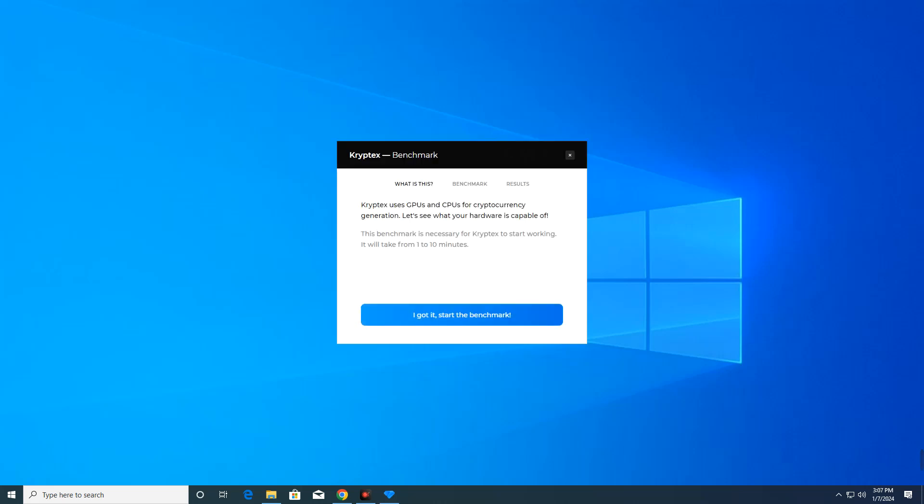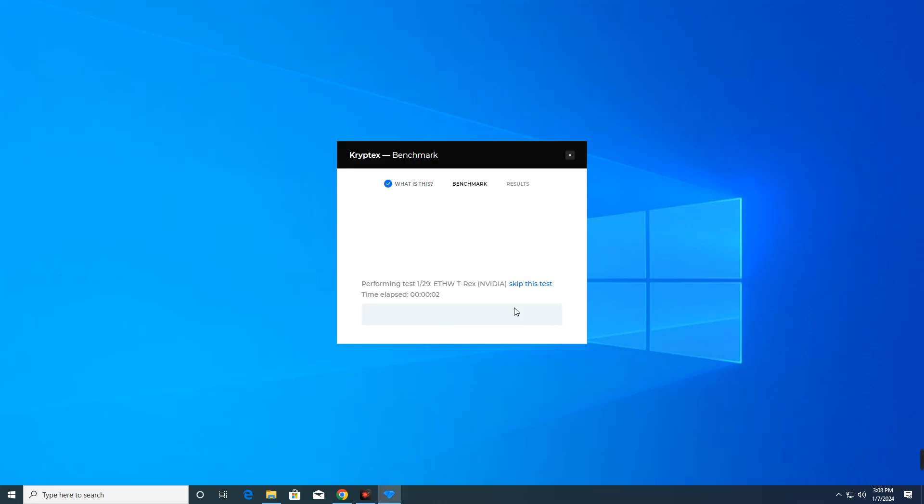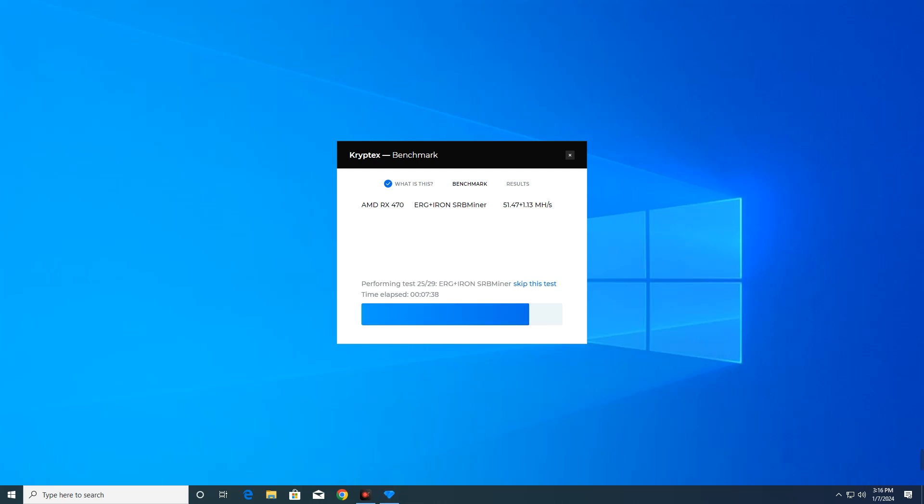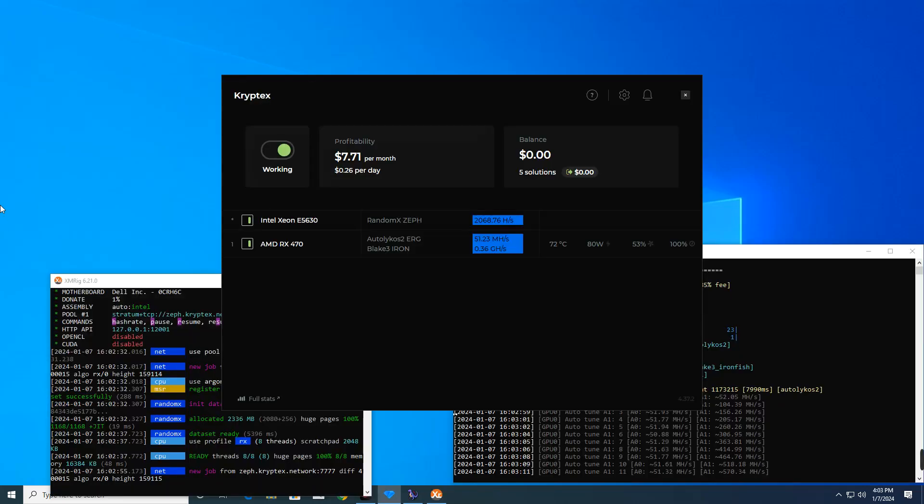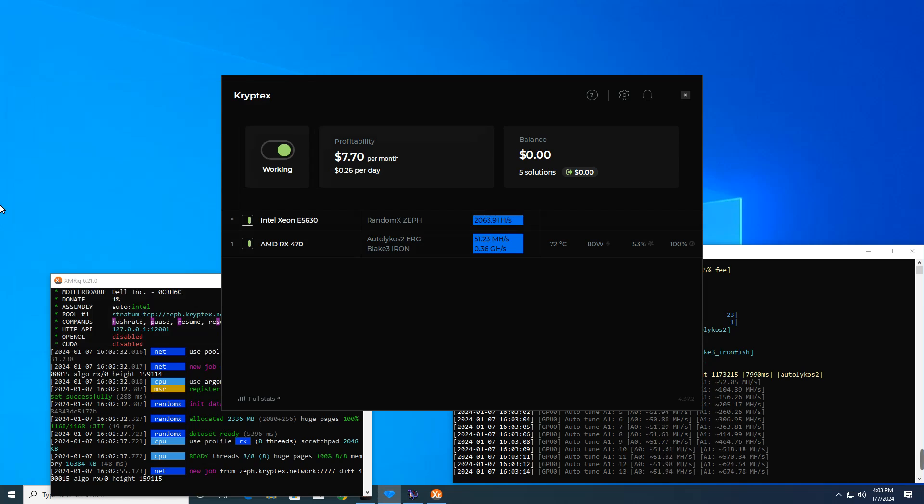After installing the software, it should start benchmarking our GPU and CPU to find out which miner is compatible. This should take a while but you just have to wait. Cryptex uses a proprietary algorithm to automatically switch between different mining cryptocurrencies based on their current profitability. The mining algorithm takes into account factors like market price, mining difficulty, and hardware compatibility to maximize potential earnings for the users. And here we go, we are now mining.